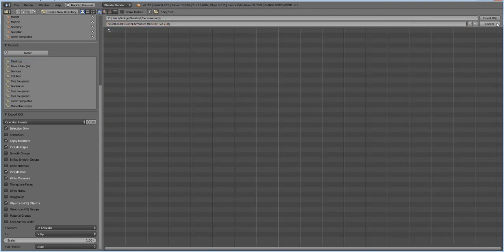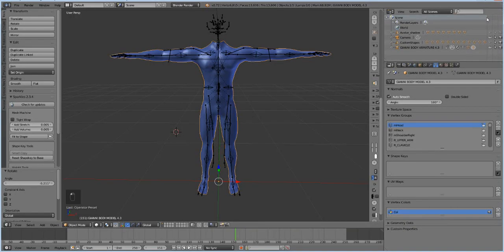And we're going to hit Export OBJ. So now that it's exported, we can go on and open up Marvelous Designer and bring the body in Marvelous Designer and start marvelously designing. All right, so I'll see you in the next video. And good luck.